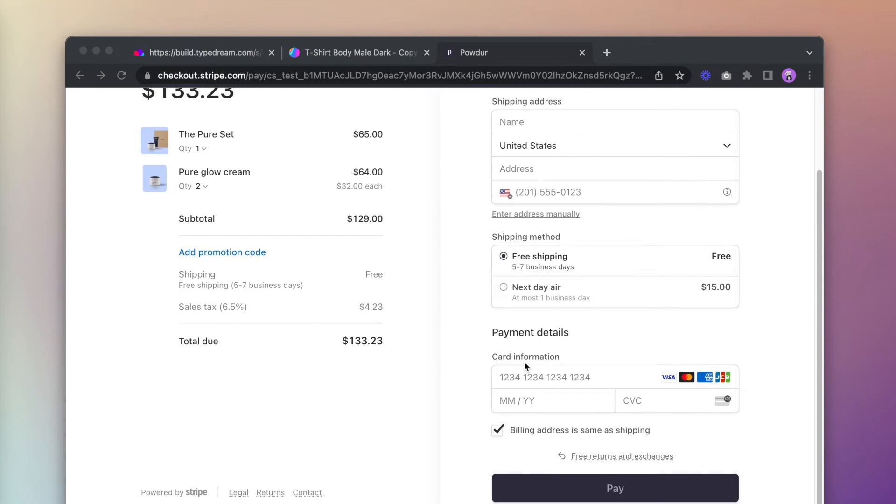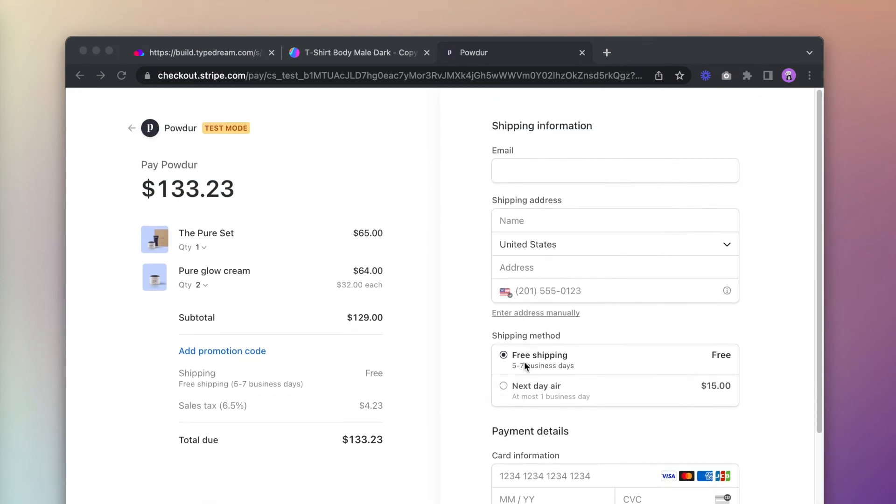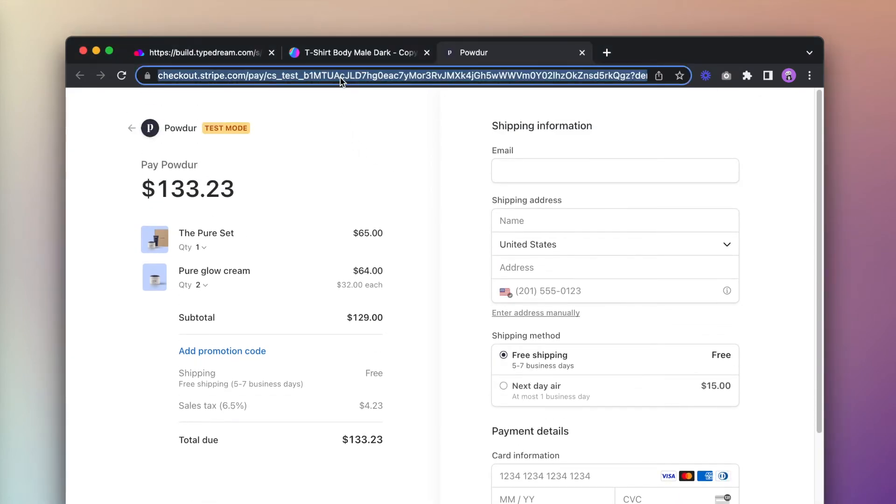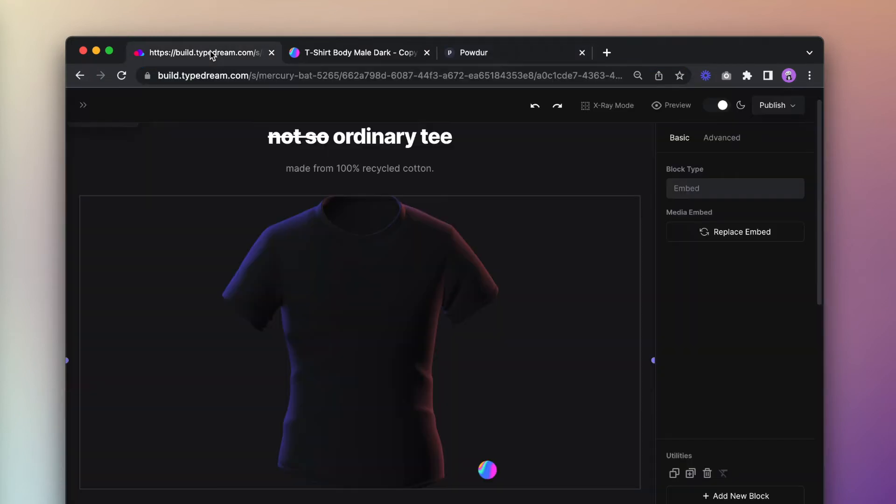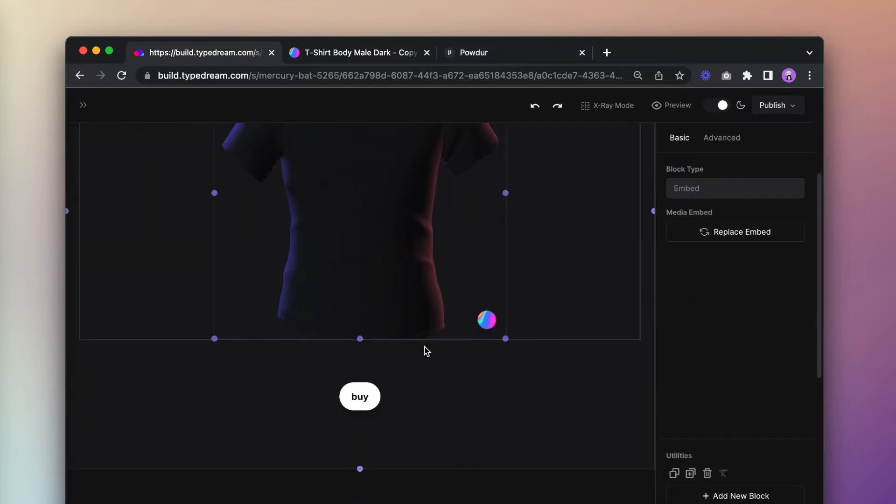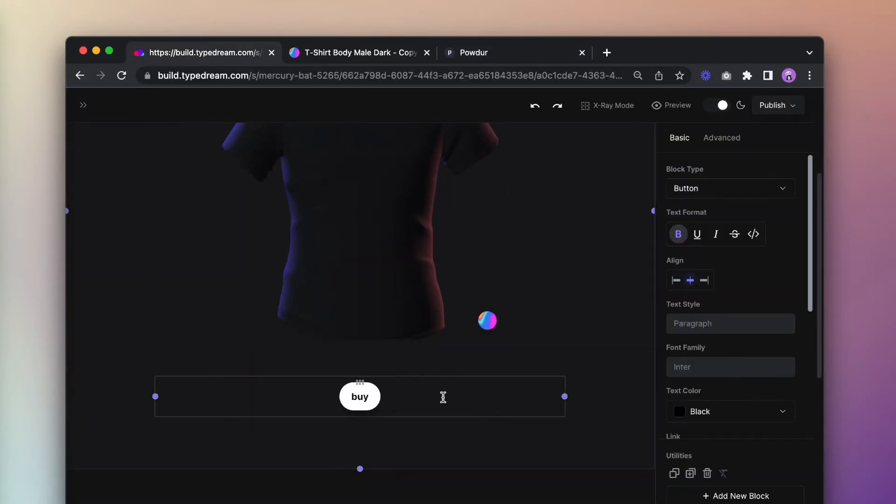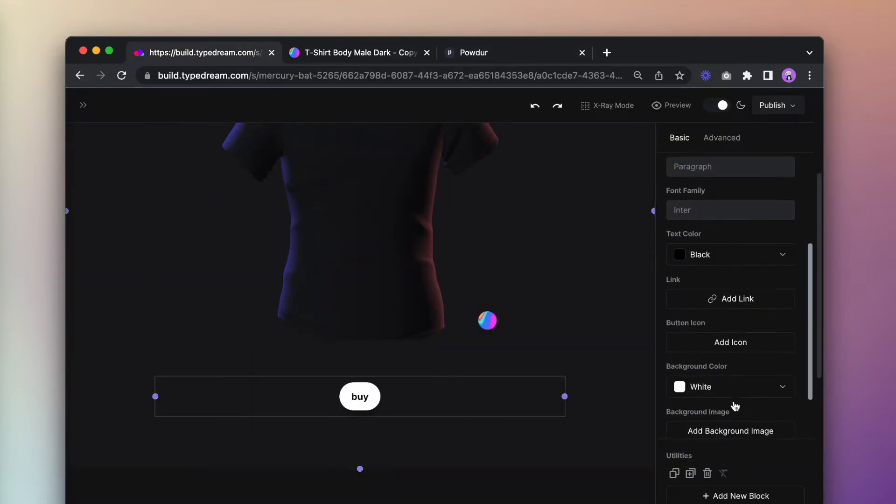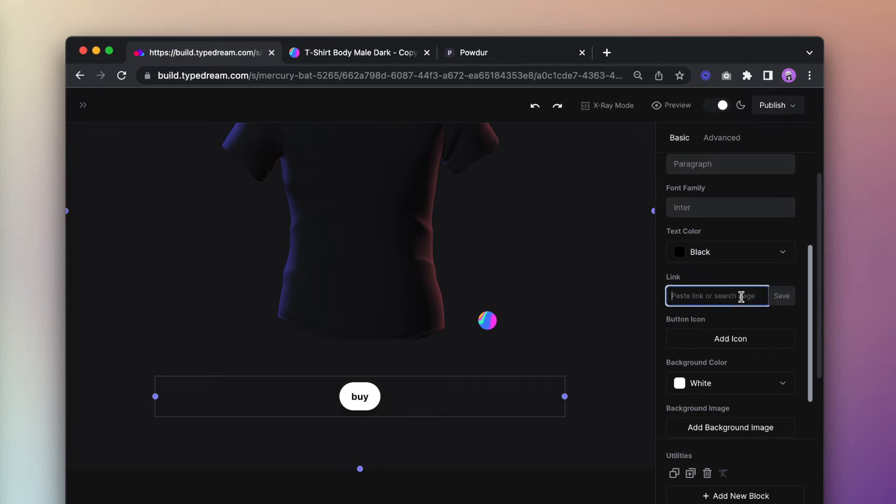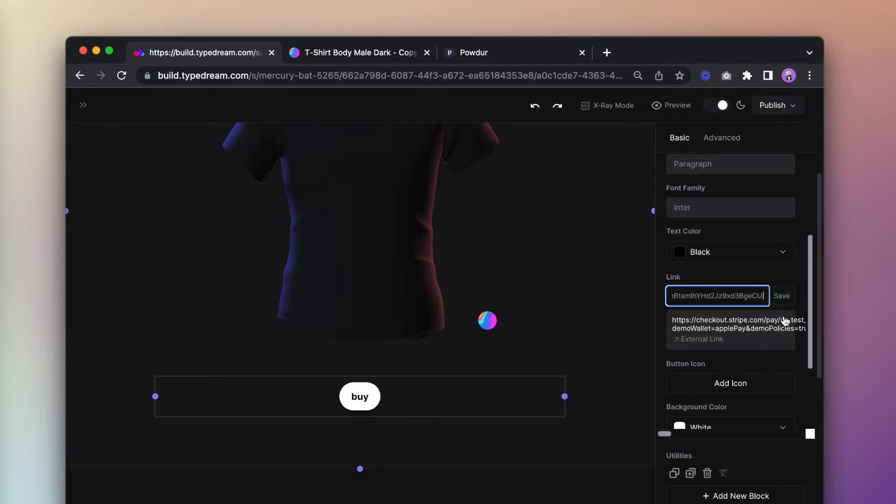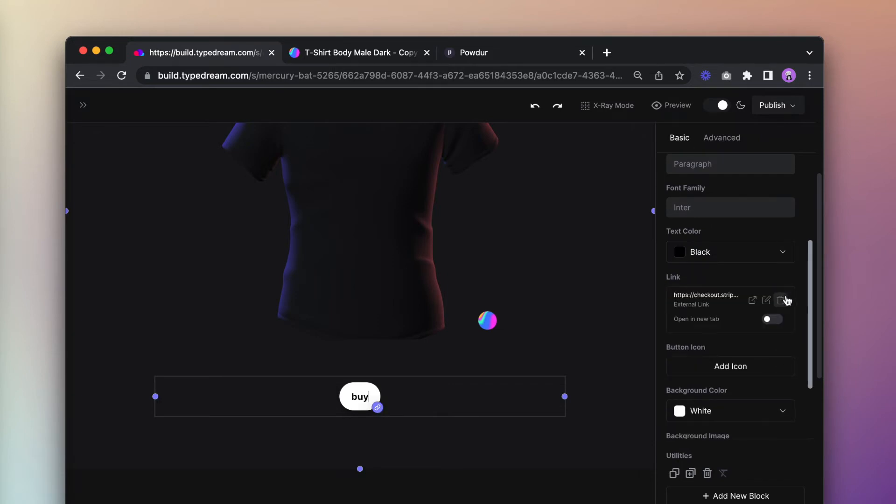The final ingredient here is a checkout link. I'm using a demo link from Stripe. Simply copy the URL, go to Typedream and add the link to the button we previously created. I've included a link to our documentation on how to set up Stripe checkout with Typedream in the description.